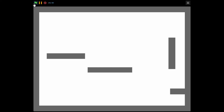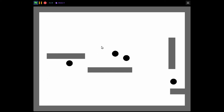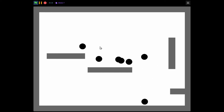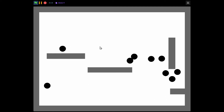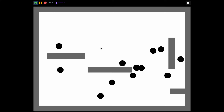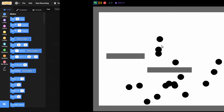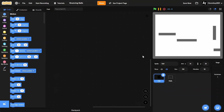Hello guys, welcome back to another Scratch tutorial on how to make a bouncing ball physics. If I press the green flag, random balls will pop out with different speeds and they all bounce with bouncing physics. This is pretty simple to make so stay tuned.